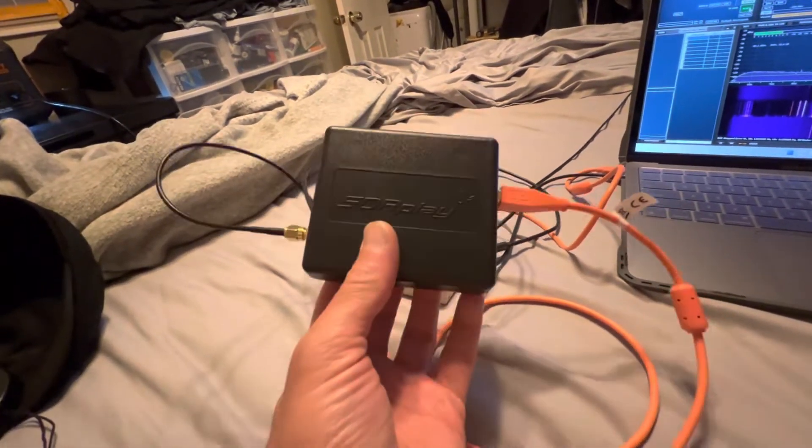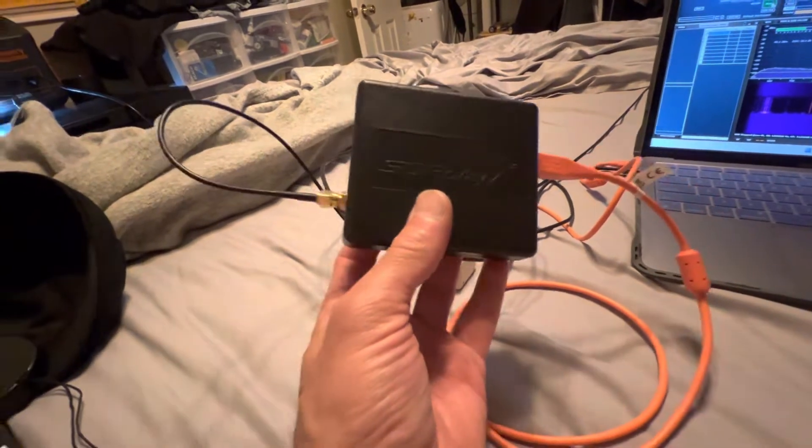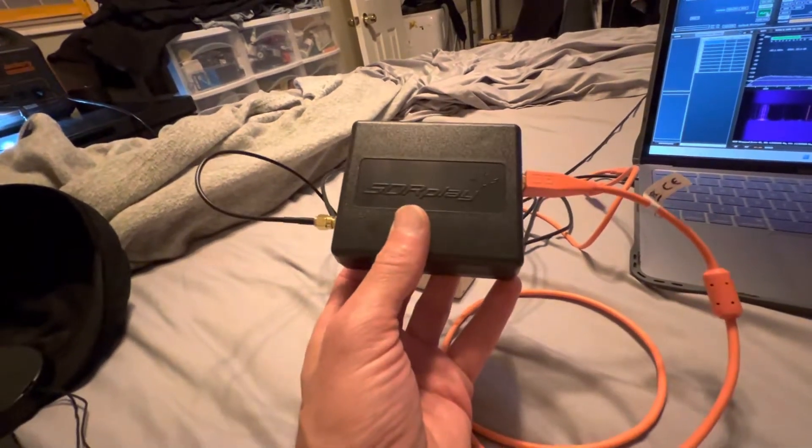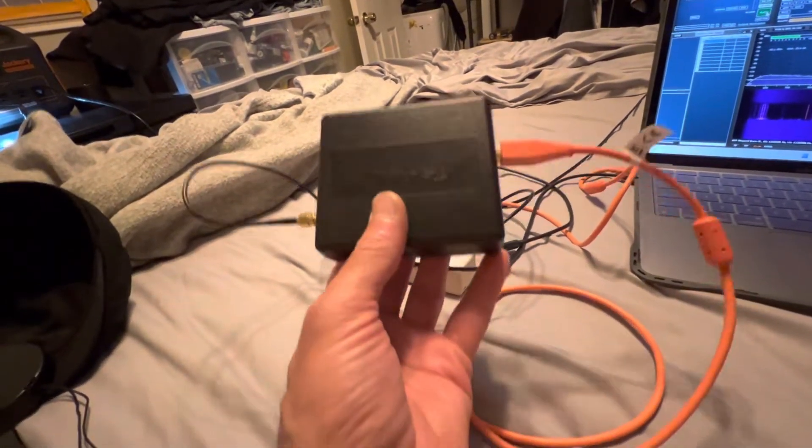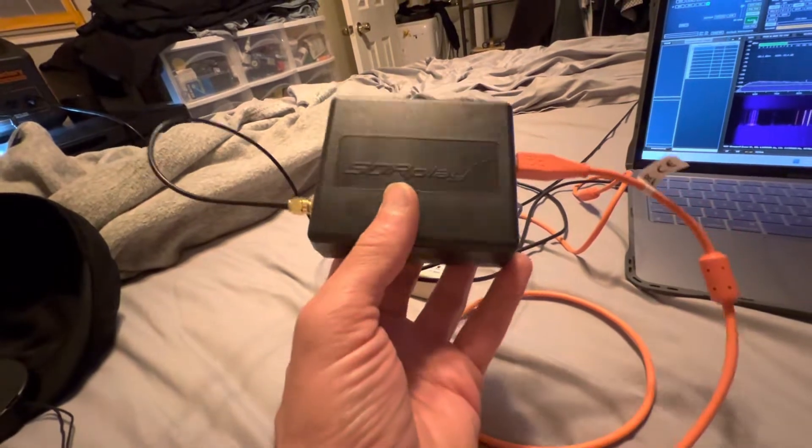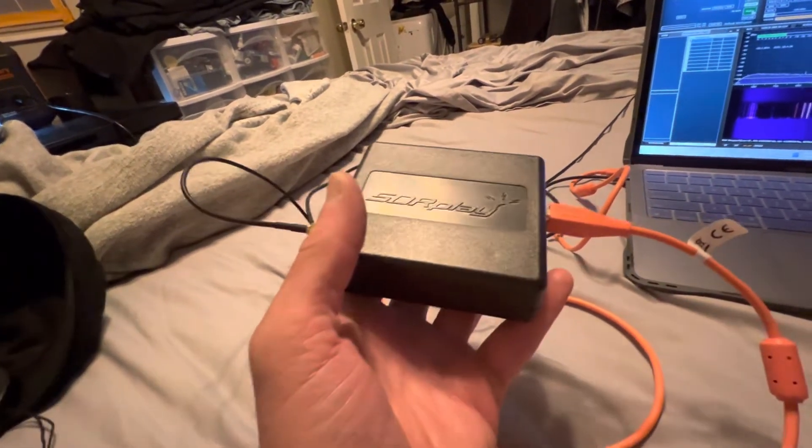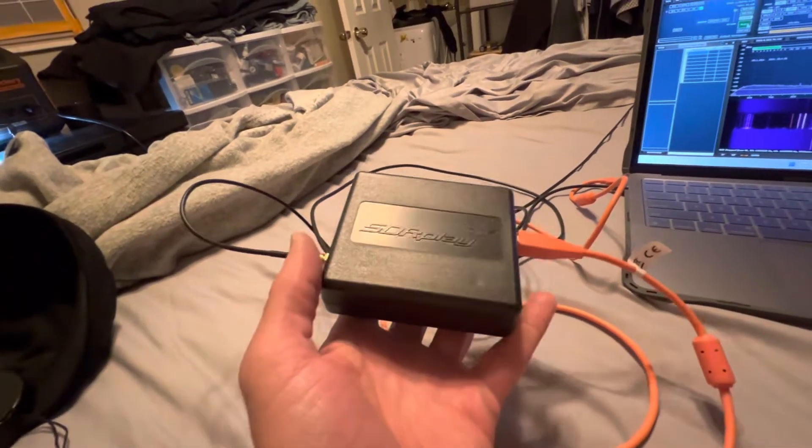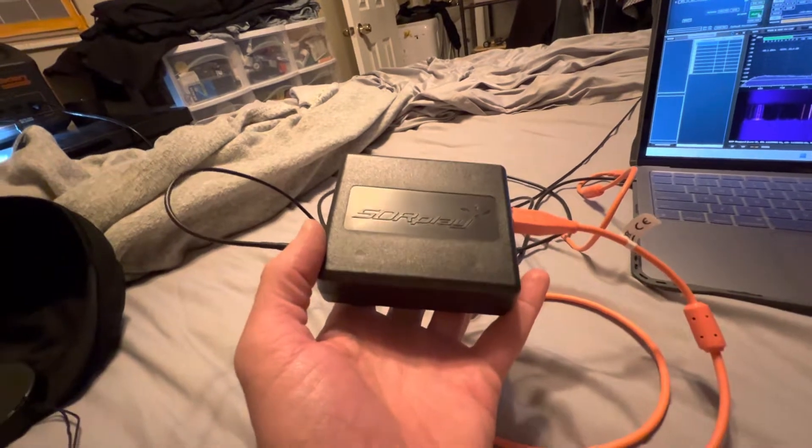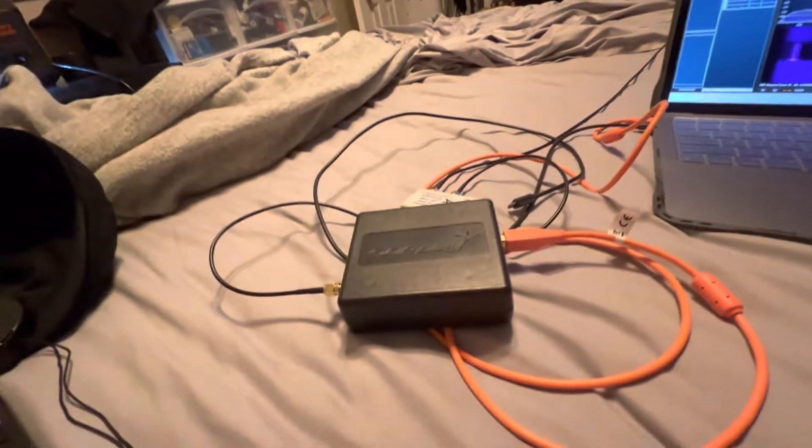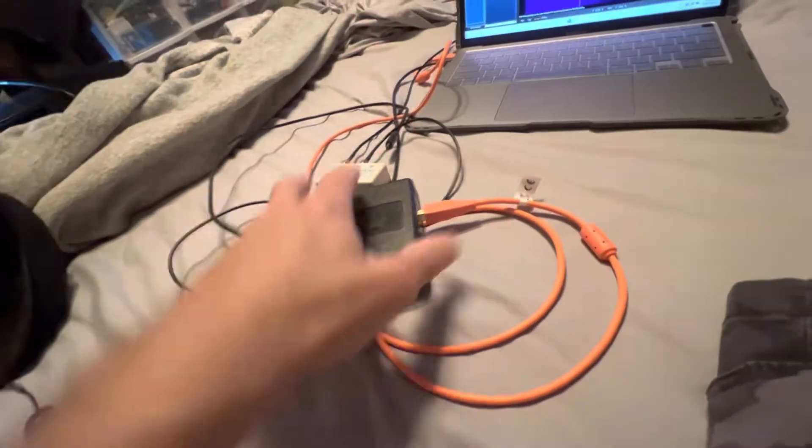I was interested in this primarily for shortwave reception. I've always been a DXer, which is a person who listens to distant broadcasts. I've owned cheap ones before, but the stock antennas don't seem to work.